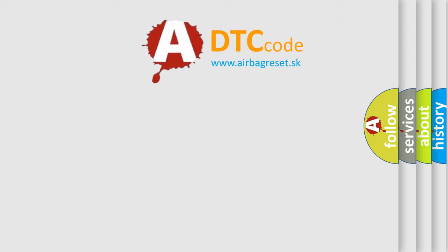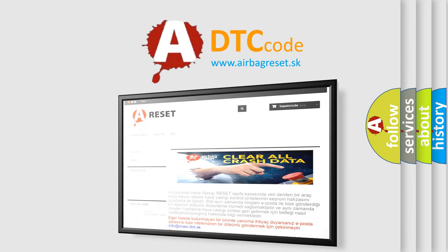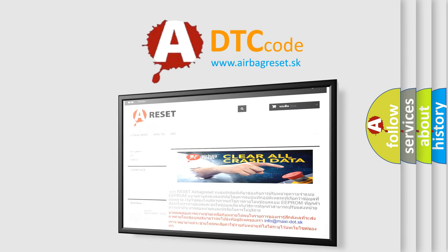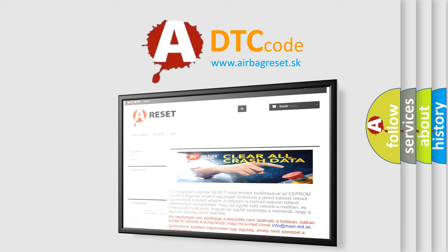The Airbag Reset website aims to provide information in 52 languages. Thank you for your attention and stay tuned for the next video.